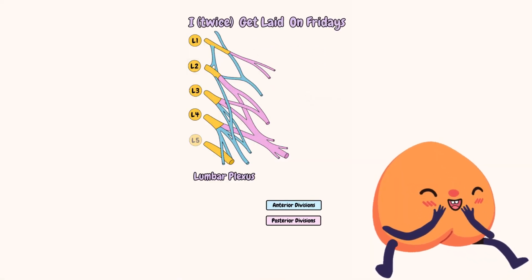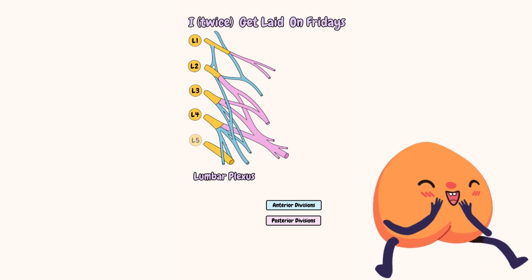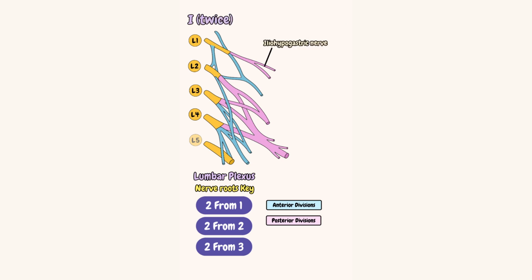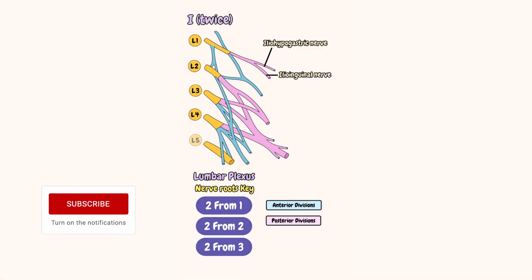I hope this is true for some of you. Also, let's write down this super cool trick over here. The mnemonic reads I twice for the iliohypogastric and ilioinguinal nerves. I comes twice.